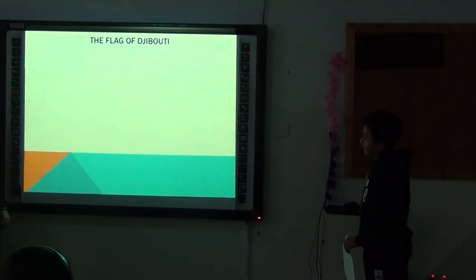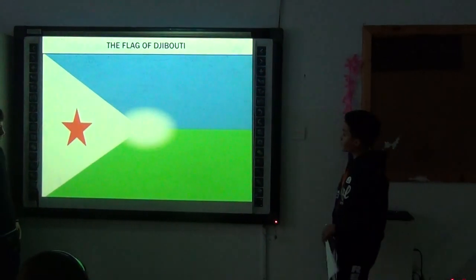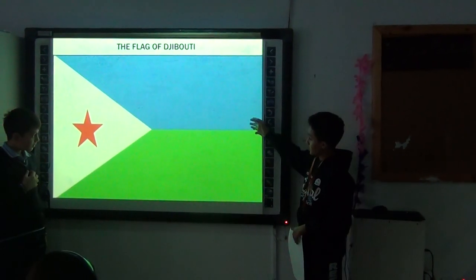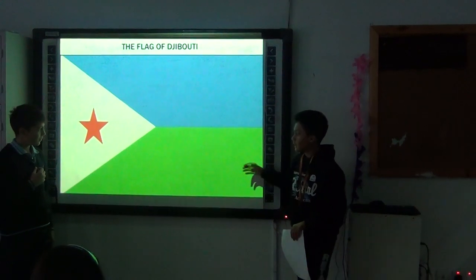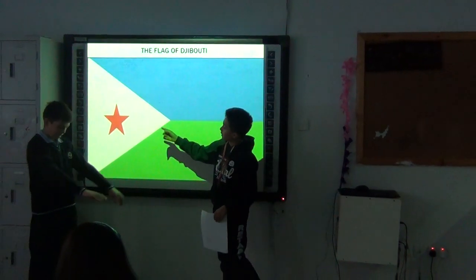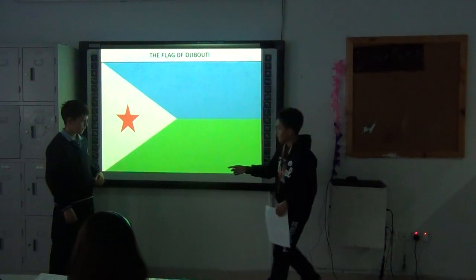The flag of Djibouti. The flag of Djibouti is blue and green, and has a white triangle with a red star in it.